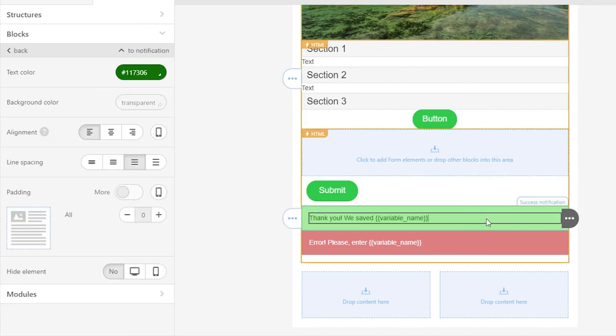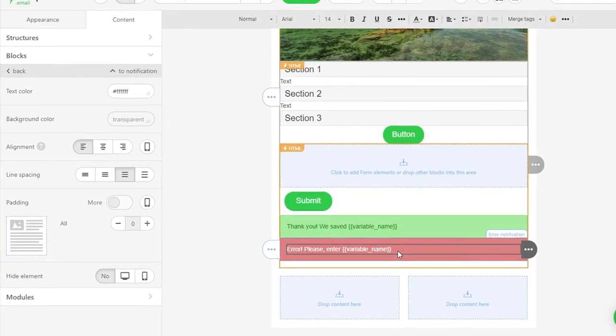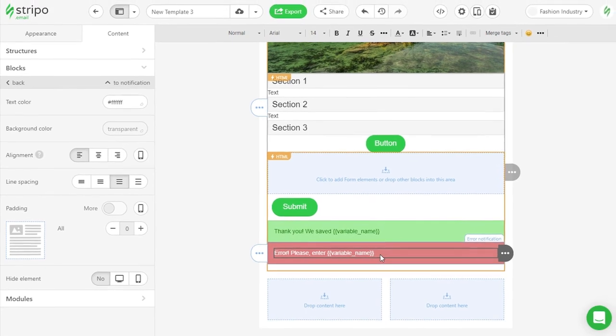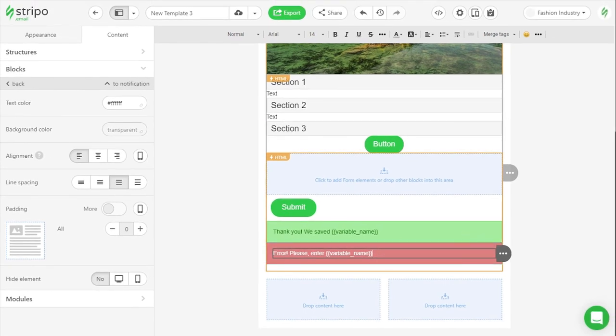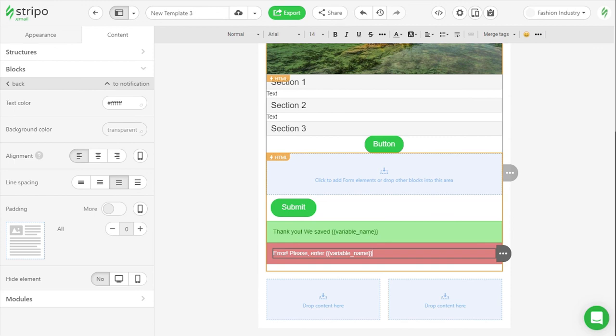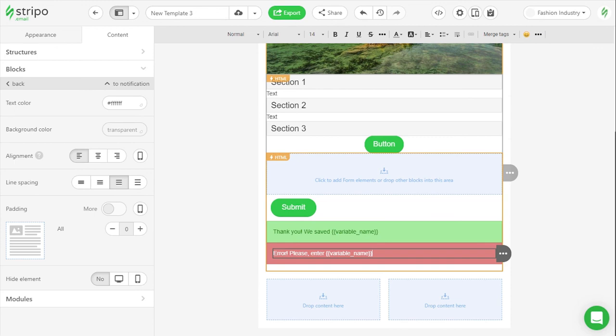Once users fill out the form, their responses are sent to the Stripo data service. Only you have access to the storage, no external tools required.